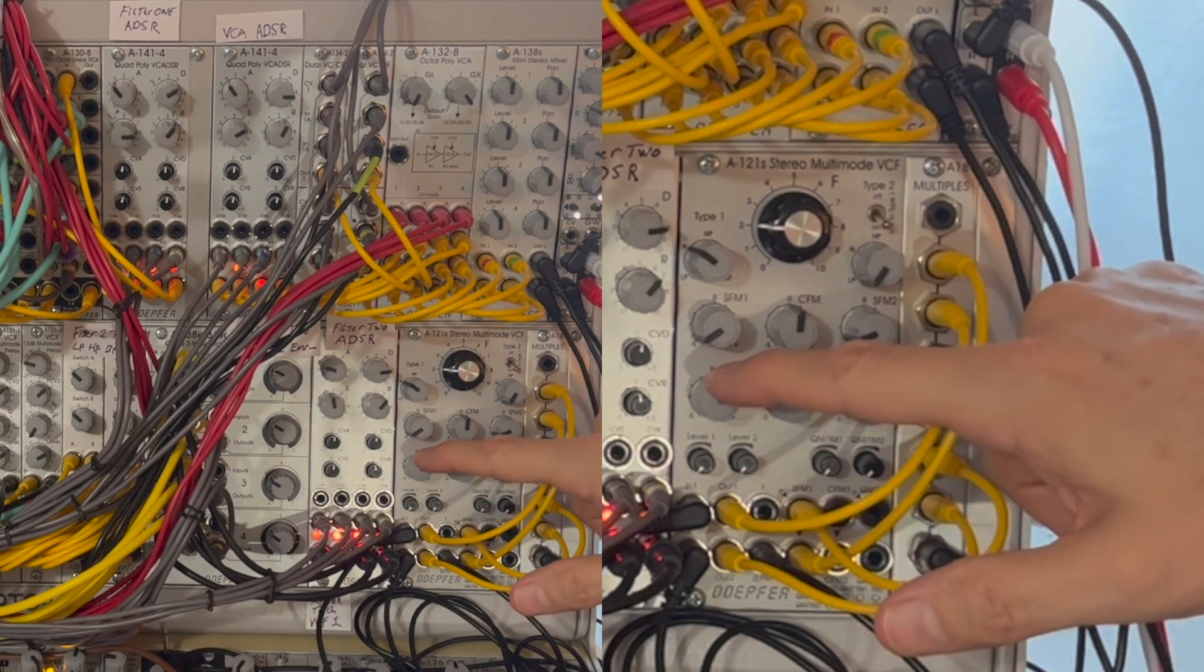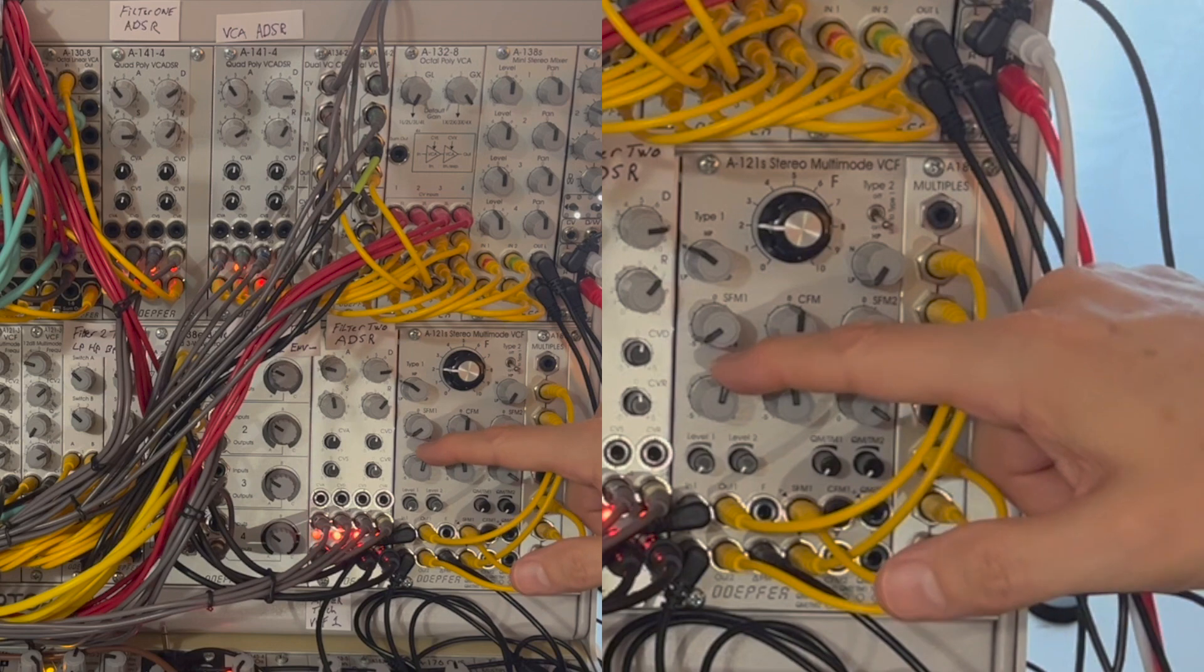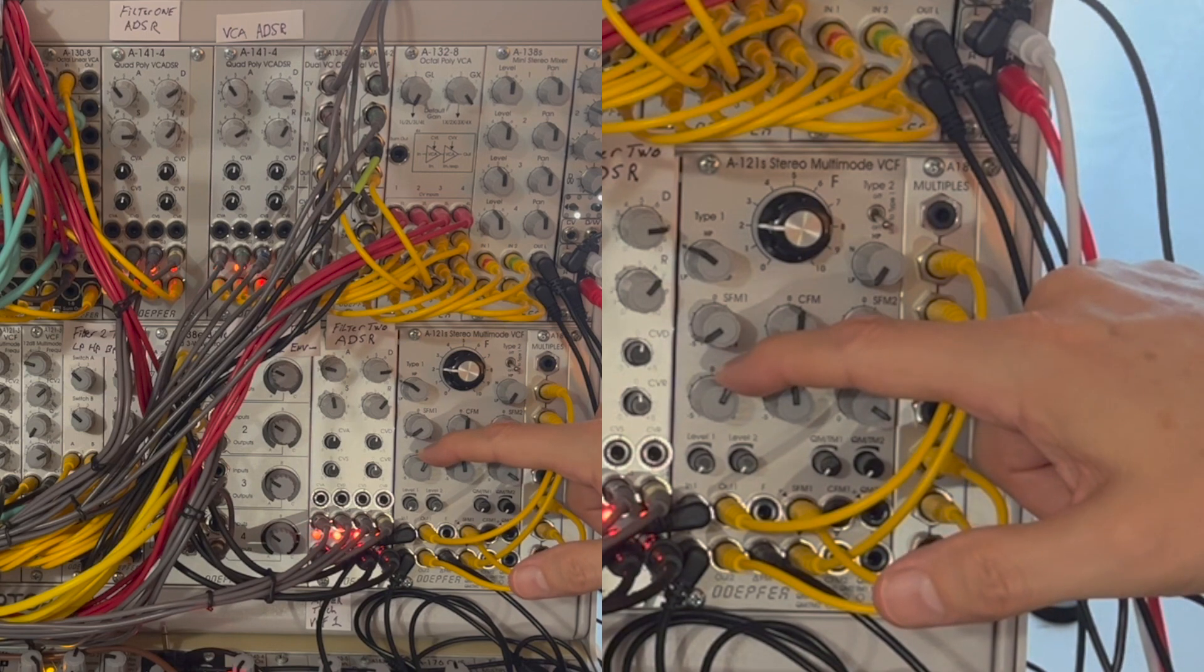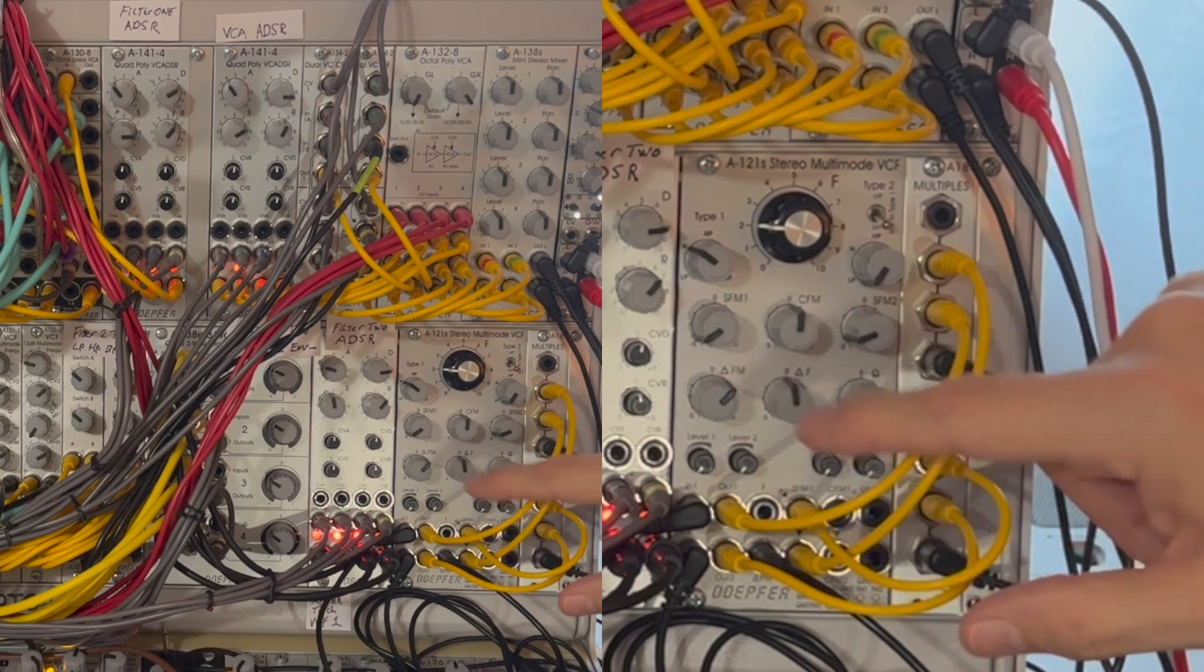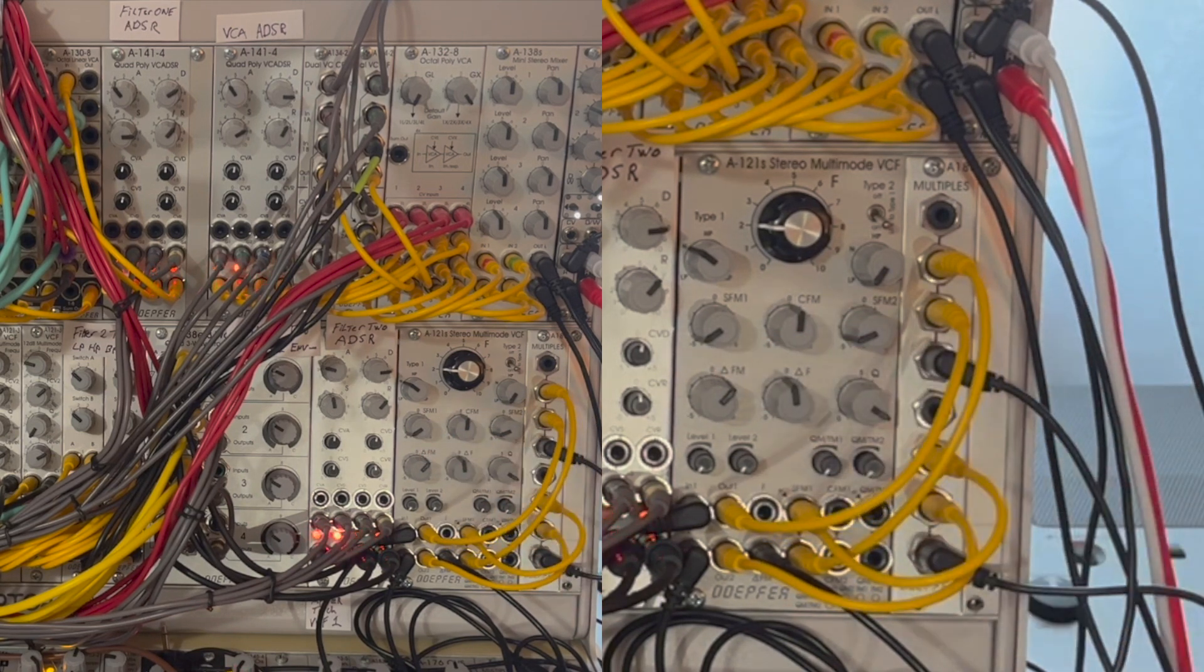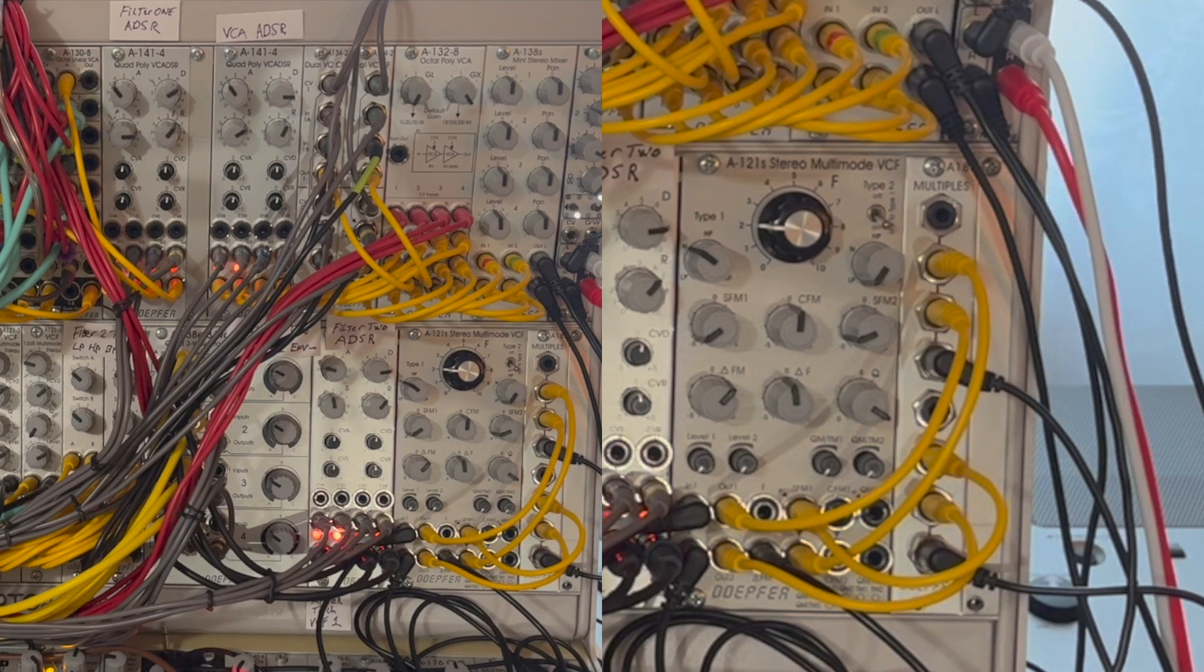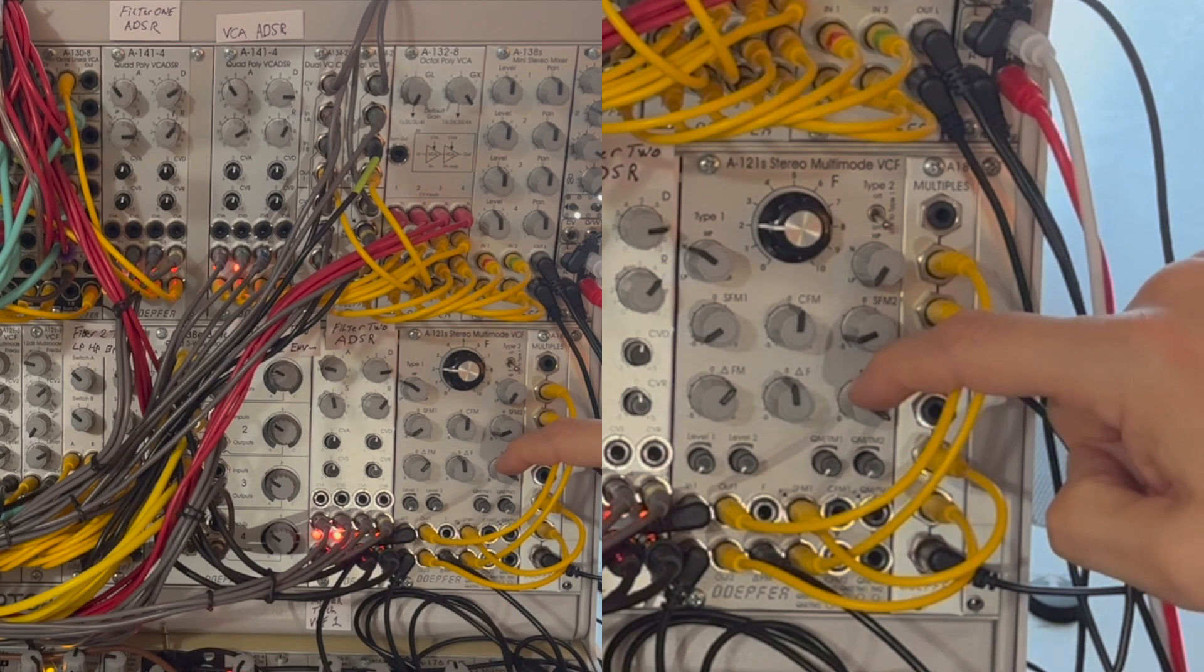I'm starting to bring up the gain of the LFO that's driving the delta parameter, which is going to cause each filter's frequencies to sweep in opposite directions.